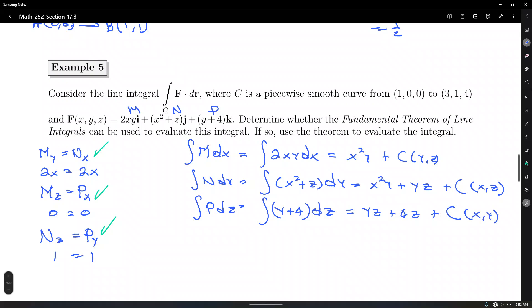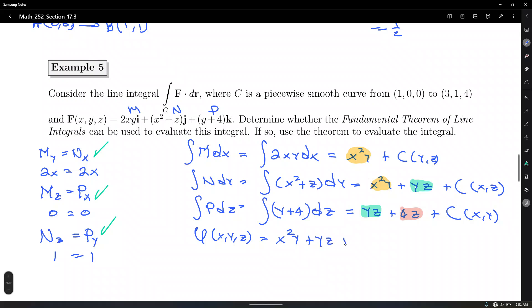Highlight the common terms: x²y appears in results 1 and 2 (yellow), yz appears in results 2 and 3, and 4z appears only in result 3. Taking one sample of each, φ(x, y, z) = x²y + yz + 4z. That is our potential function — do not combine like terms, just bring one of each.